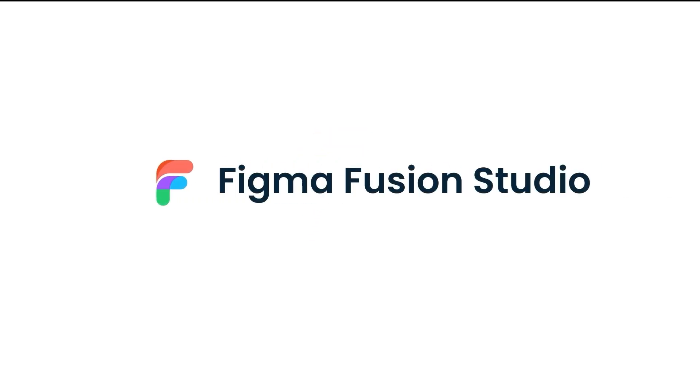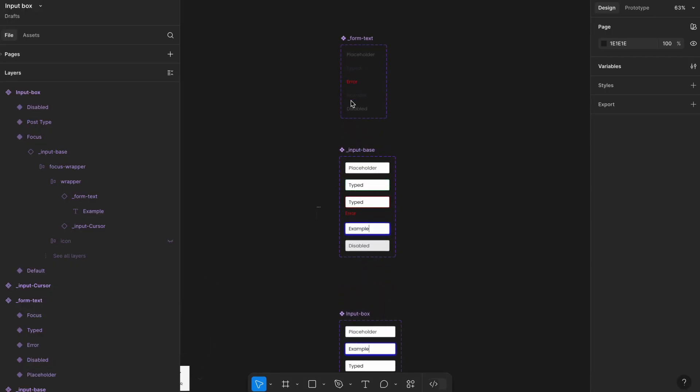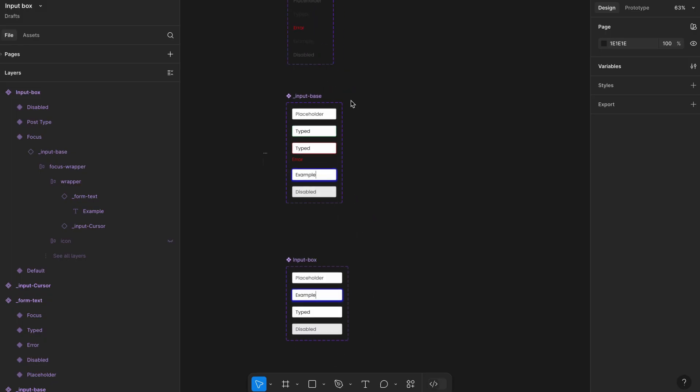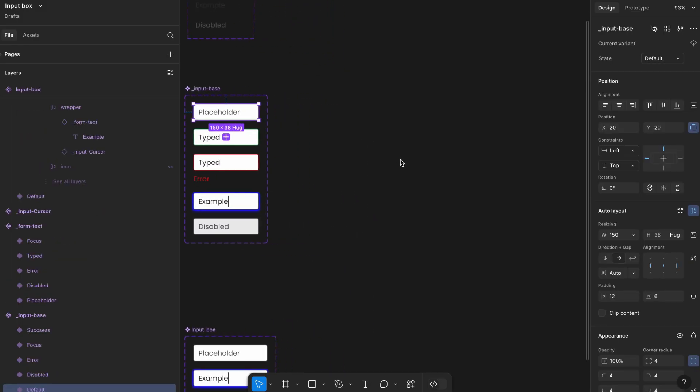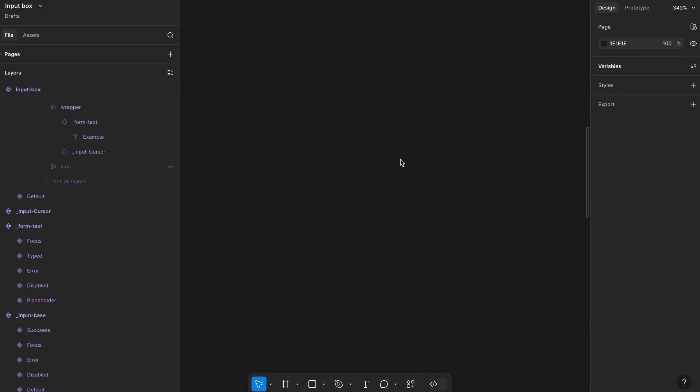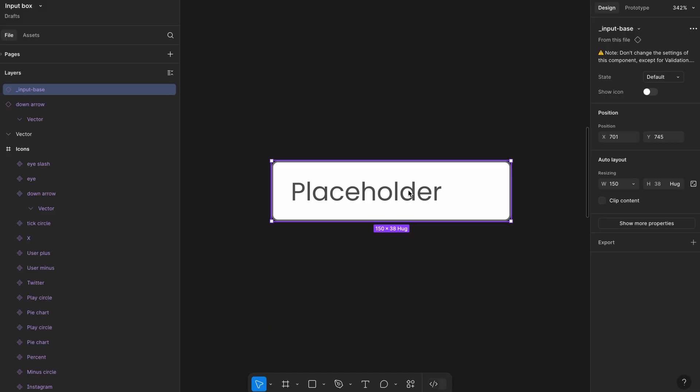Hey everyone! Welcome back to Figma Fusion Studio. Start by copying the input base component we created earlier and paste it here. If you haven't seen the video on how to create the input base component, I highly recommend watching it first. The link is added in the description and it'll also appear on the top right corner of the screen.